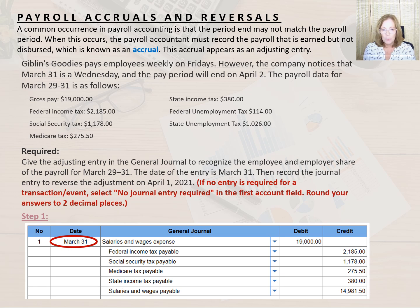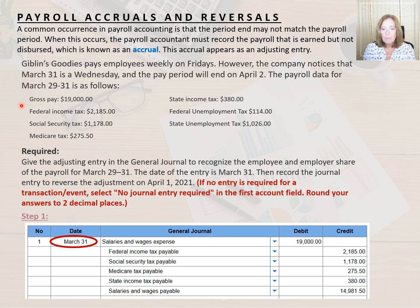Let's look at an example. Giblin's Goodies pays employees weekly on Fridays. However, the company notices that March 31st is a Wednesday, and the pay period will end on April 2nd. The payroll data for March 29th through 31st is shown in this table. Gross pay is $19,000, federal income tax is $2,185, Social Security is $1,178, Medicare is $275.50, state income tax is $380, FUTA is $114, and SUTA is $1,026.